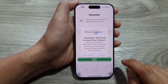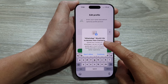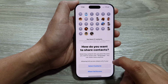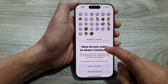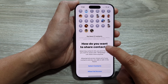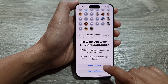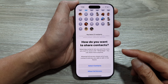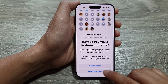Then we tap on next. Here, WhatsApp would like to access your contacts. Tap on the continue button. From here, you need to select contacts — how do you want to share contacts? You can select the contacts that the app can have access to, or you can grant full access.